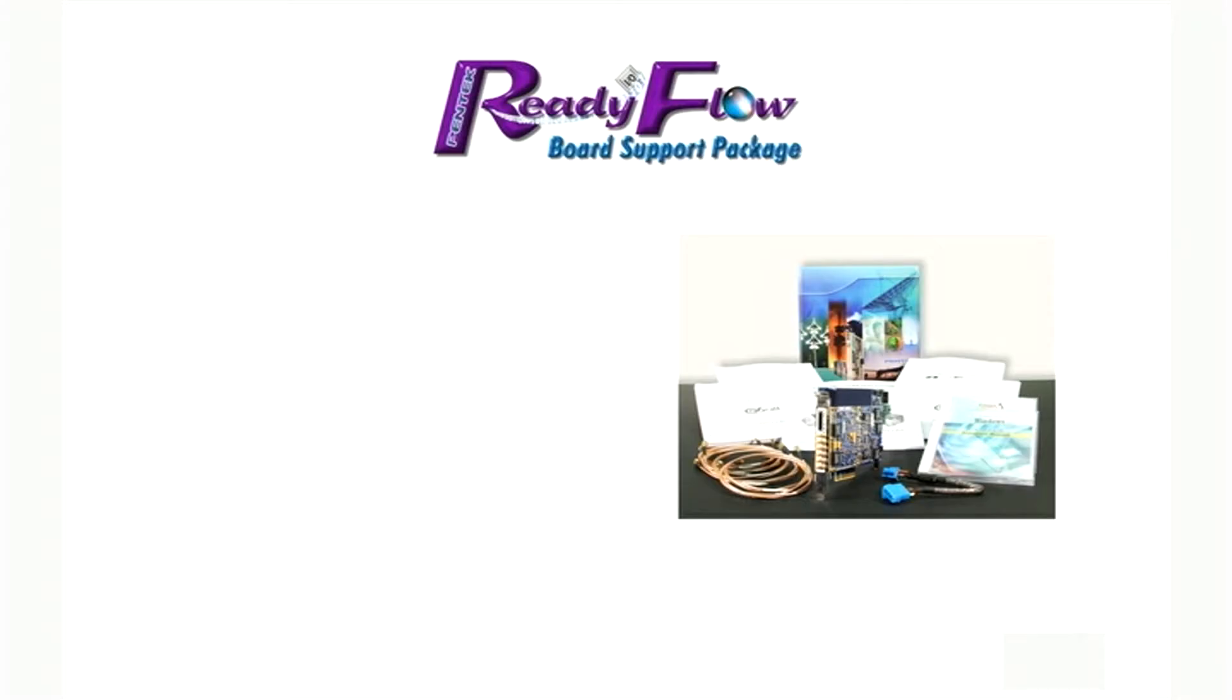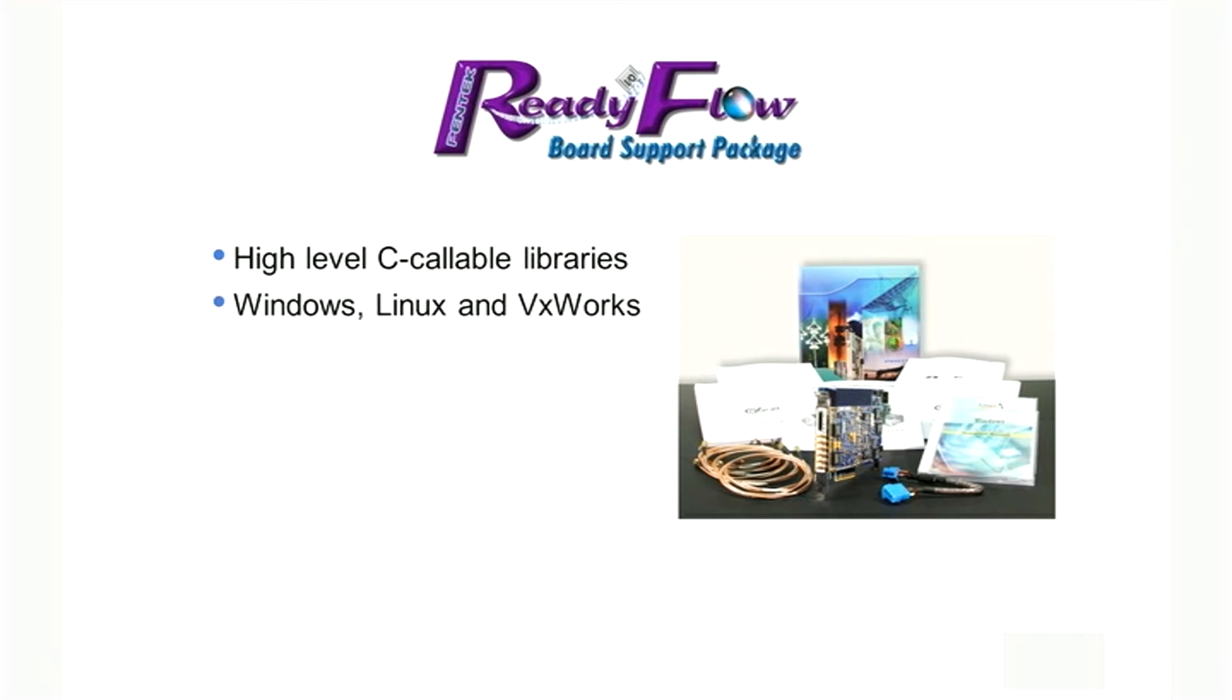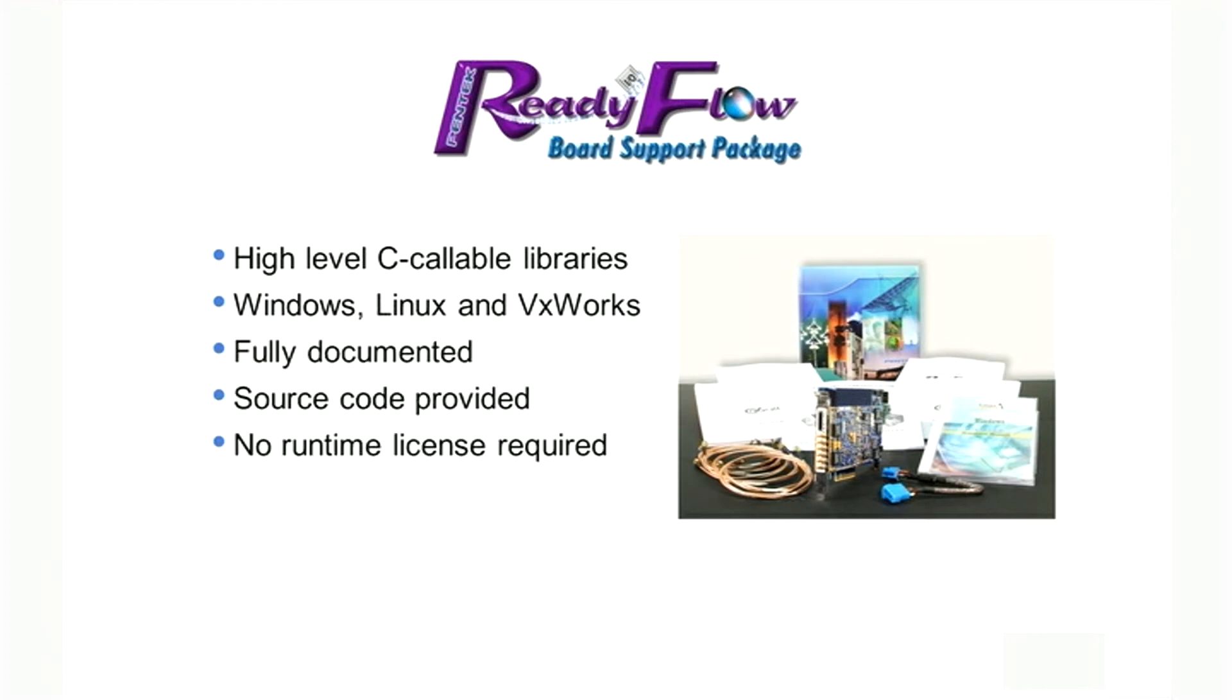Pentec's ReadyFlow board support package provides the software development component to the COBOLT family. Delivered as a high-level C language library, ReadyFlow contains all the routines for board configuration and operation. Available for Windows, Linux, and VxWorks operating systems, ReadyFlow libraries are fully documented with C source code provided. ReadyFlow requires no runtime license and a single seat can be used for multiple projects. The ReadyFlow BSP includes many application examples that can be used as tutorials or as a foundation for your application.